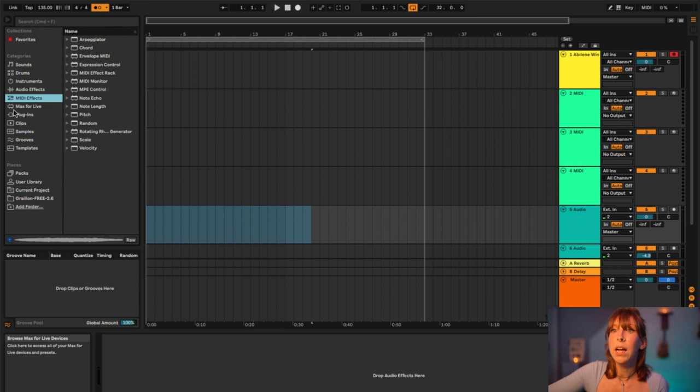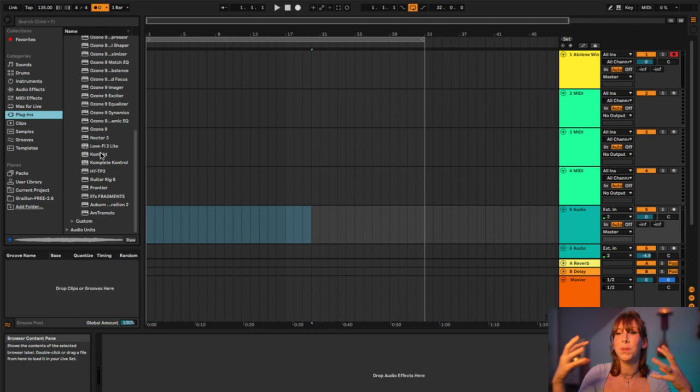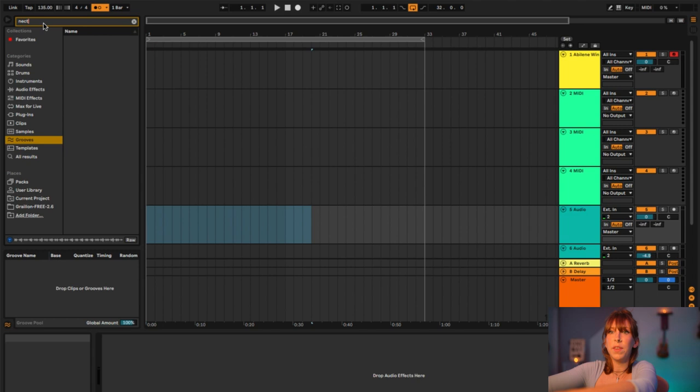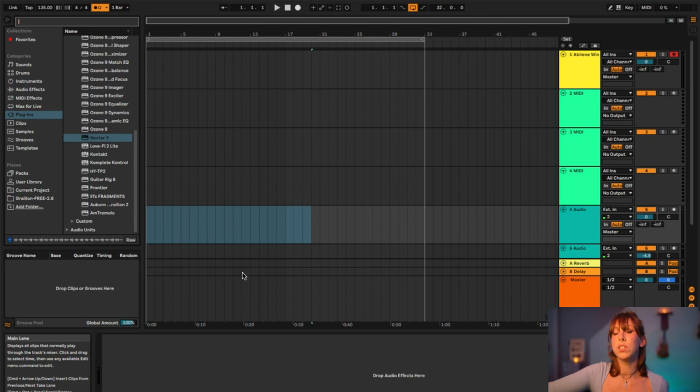Mini effects are here as well. Plugins are basically anything you're using to control sound that is outside of Ableton — they're a lot of fun because you can visually see how you're manipulating the sound. If you want to search for something specifically, like Nectar, just type it in the search bar and it'll come right up. That search bar helps you find things faster within all of this.